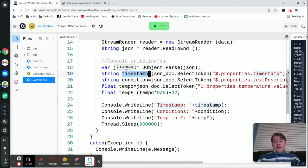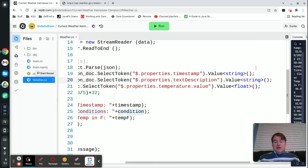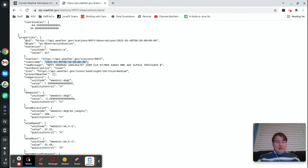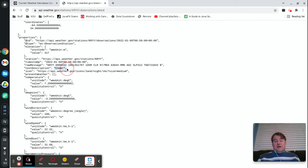Likewise the condition, I'm going to go to properties.textDescription and return it as a string and that comes from properties.textDescription there it is right there. And so the string is going to be the word clear at the moment.